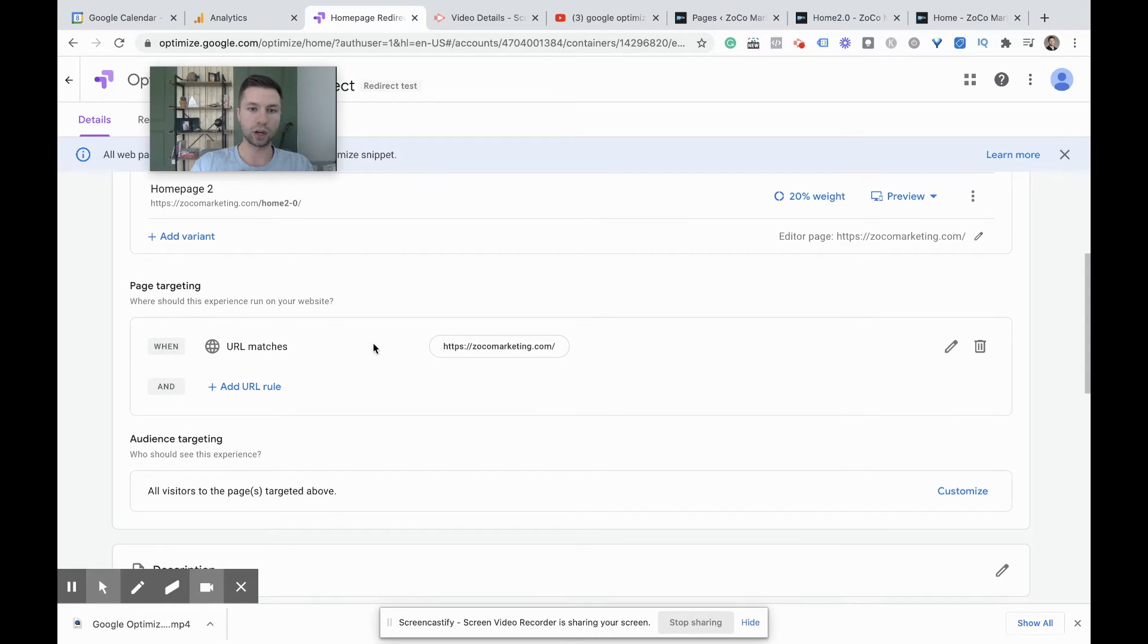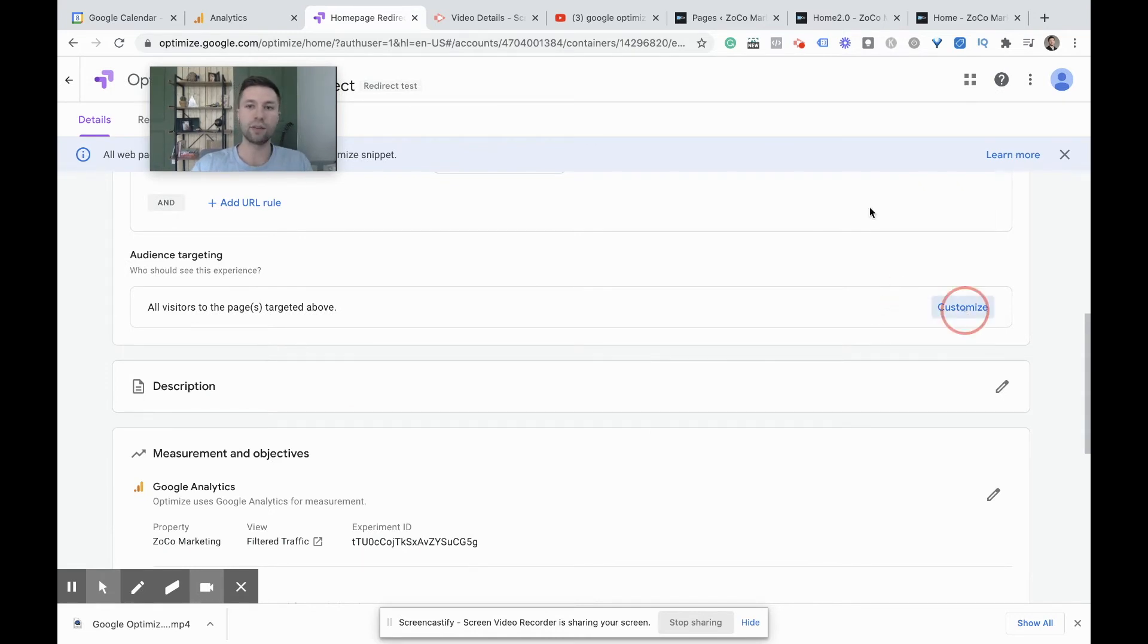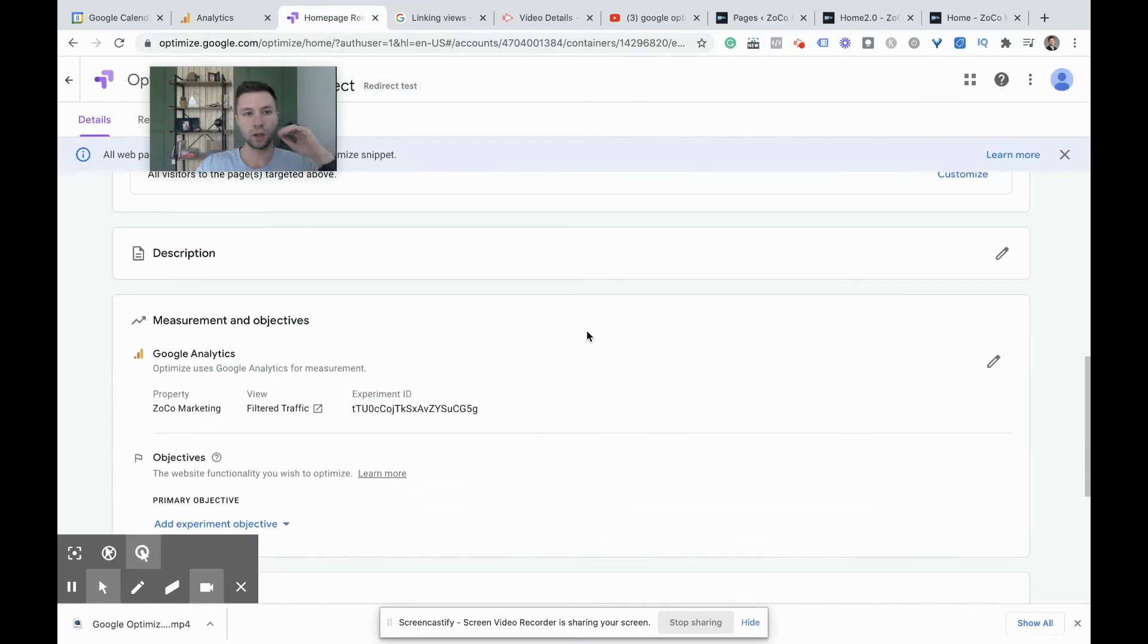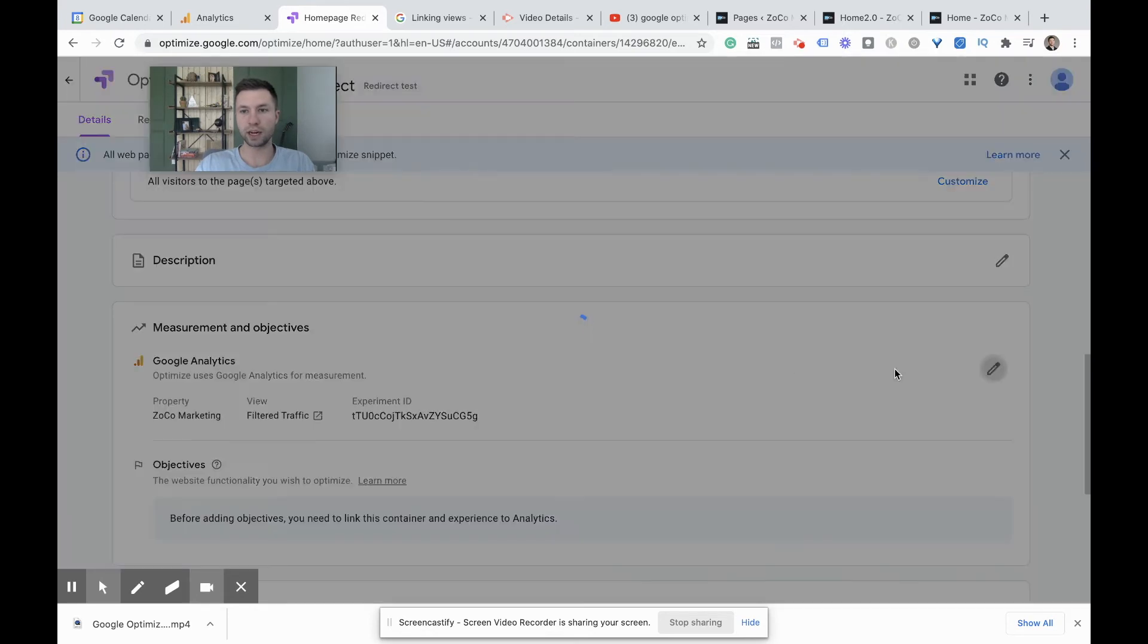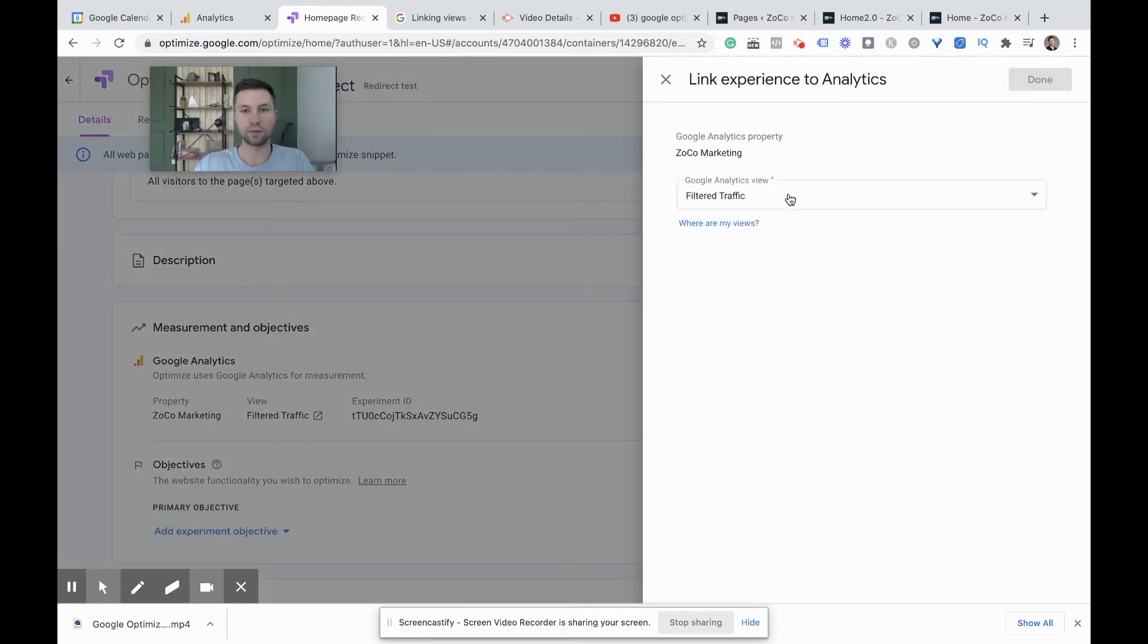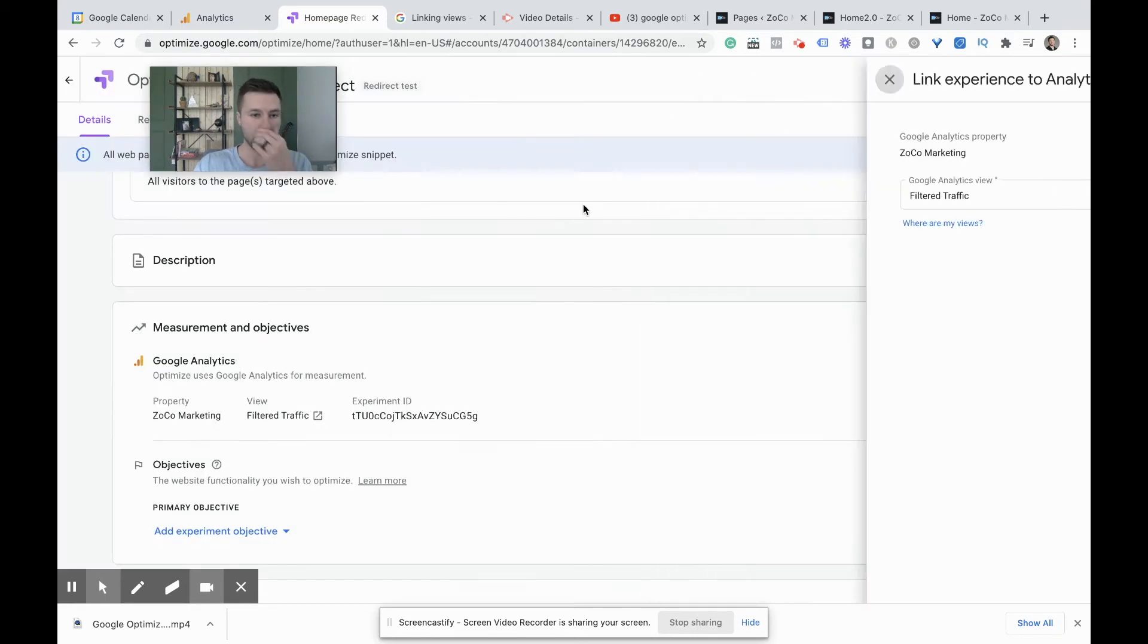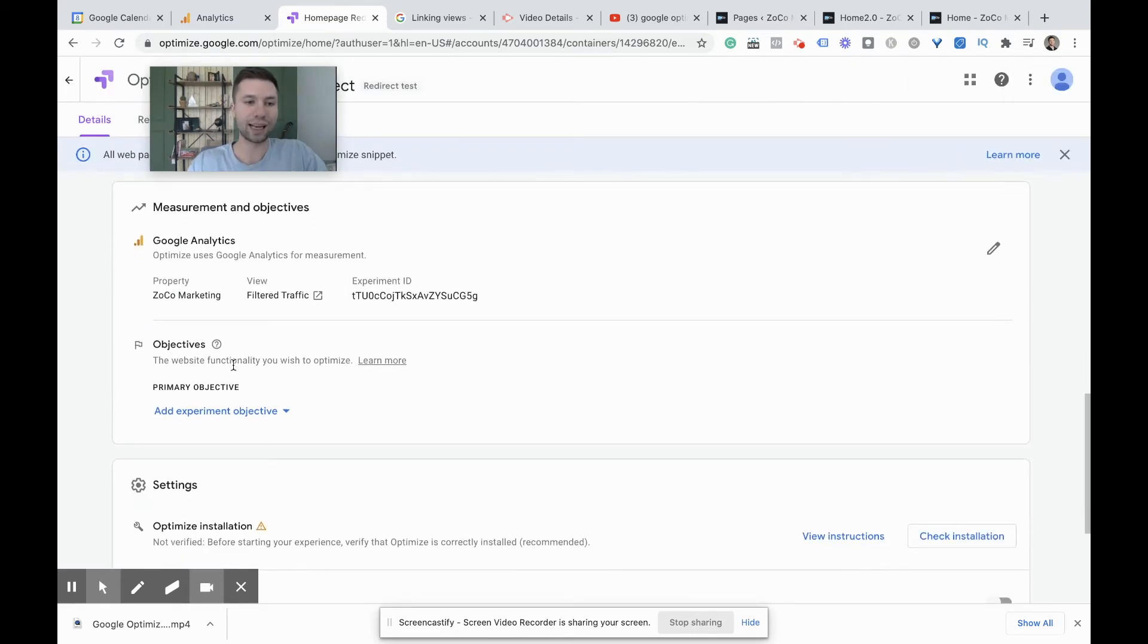And page targeting. So we're going to zocomarketing.com and audiences. You could customize the audience inside of here, but I recommend generally just keeping it for all traffic so that you don't muddy up the variables that you are targeting. So next thing is we're going to make sure that we're linked in the right view. So as you can see, it's already pre-populated inside here if you've linked this before, but you could drop down and go to different analytics views inside of here, but this is the one we want from Zocomarketing, our filtered view.